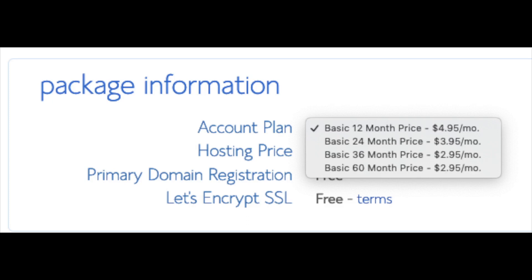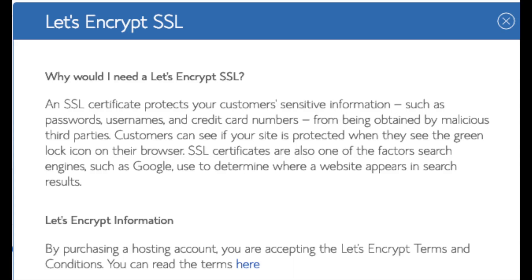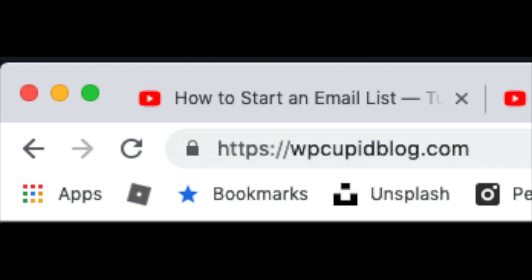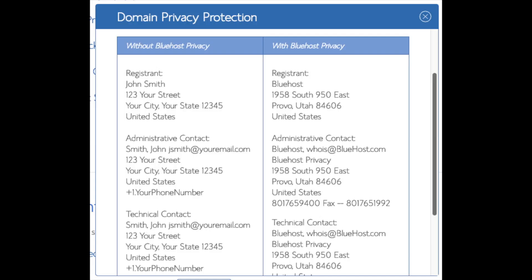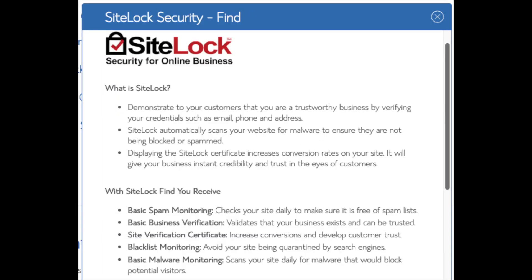Below that you will see package information and account plan, where you can select a term for your hosting package: 12 months, 24 months, 36 months, or 60 months. You will save money the longer you purchase hosting for - I'm going to select the 12-month package. The setup fee is free, domain registration is free, and Let's Encrypt SSL is free. This SSL certificate makes your site secure with HTTPS. Domain privacy is an add-on I highly recommend - it will prevent telemarketers from getting your personal contact information. SiteLock security protects your site from hackers, but I'd unselect this as there are really good free alternatives.